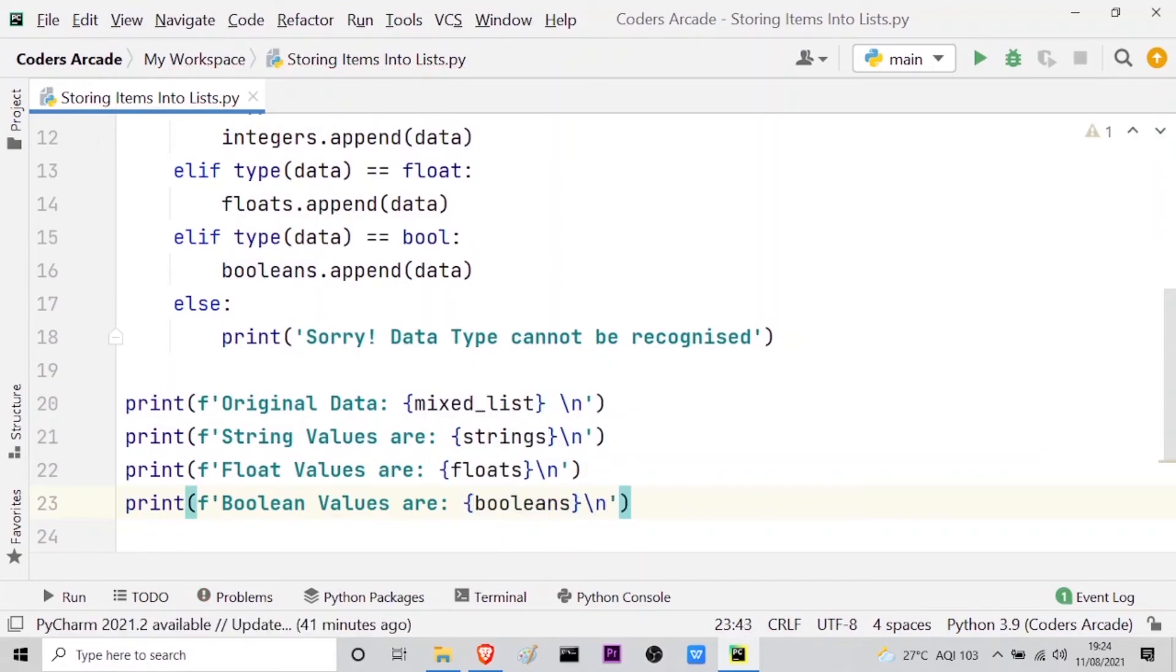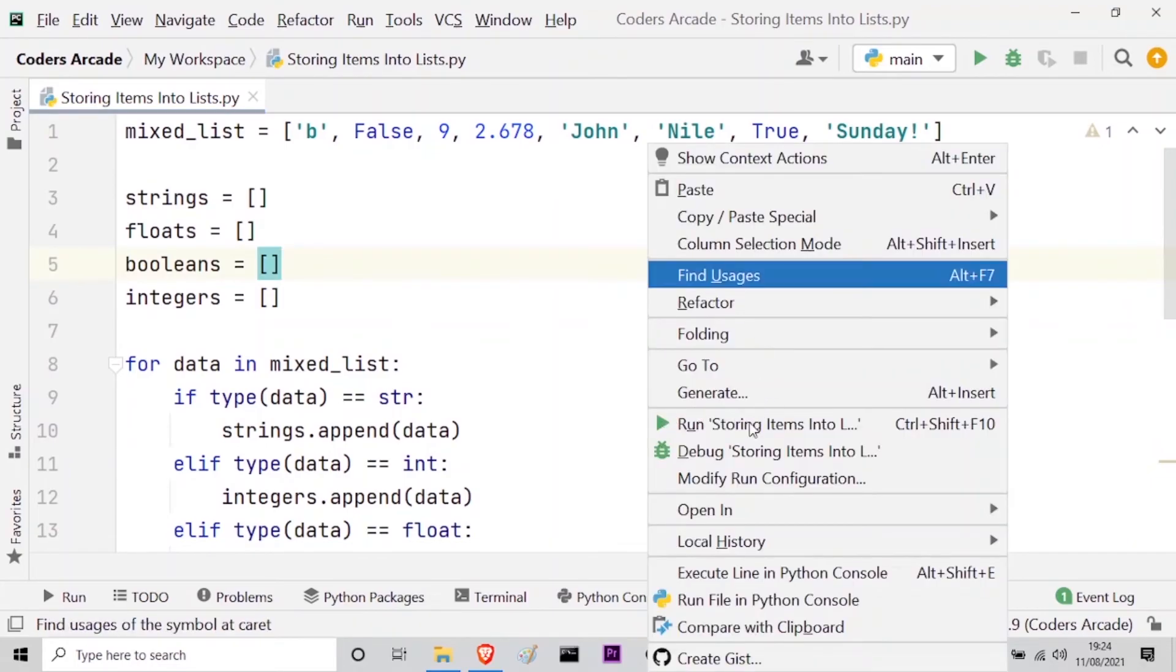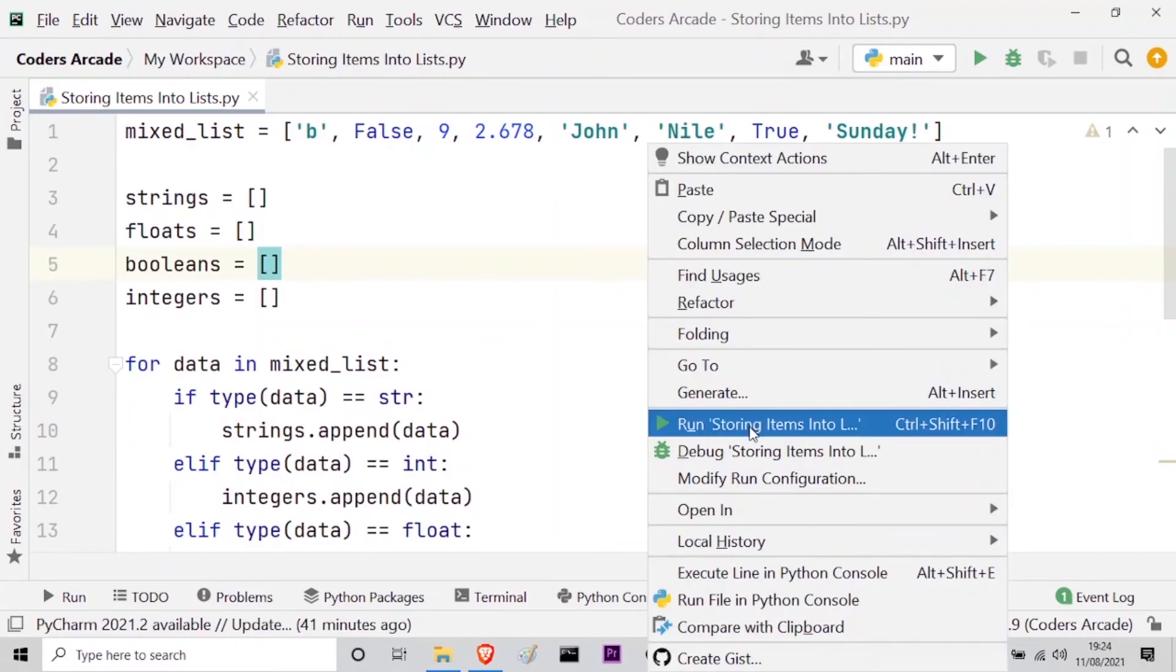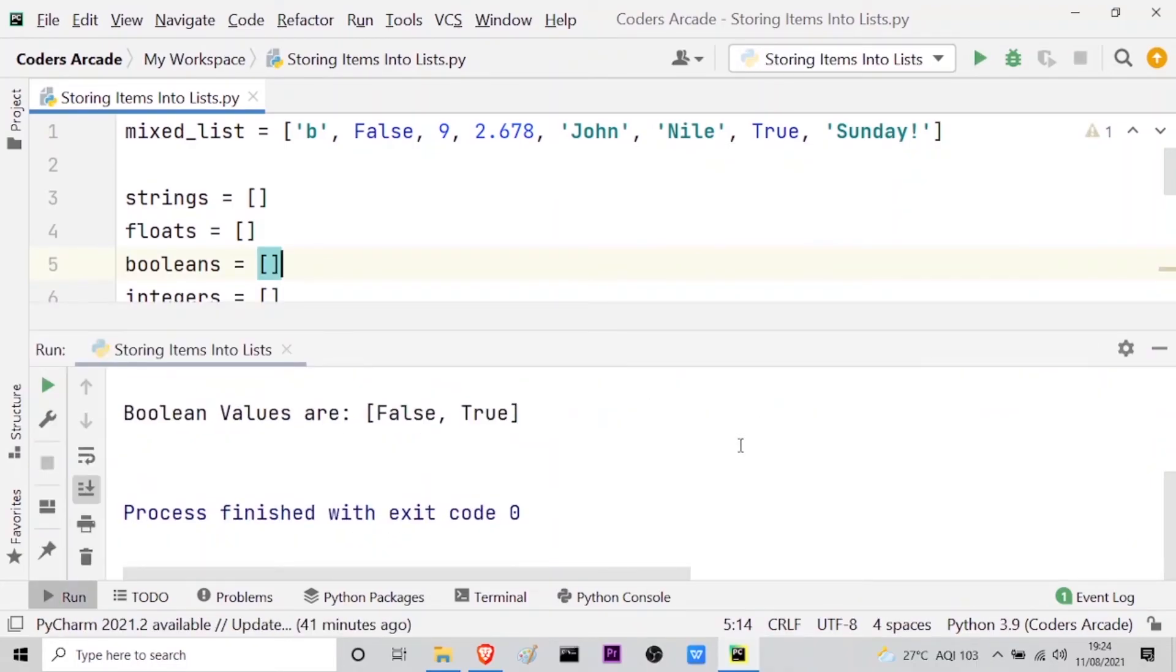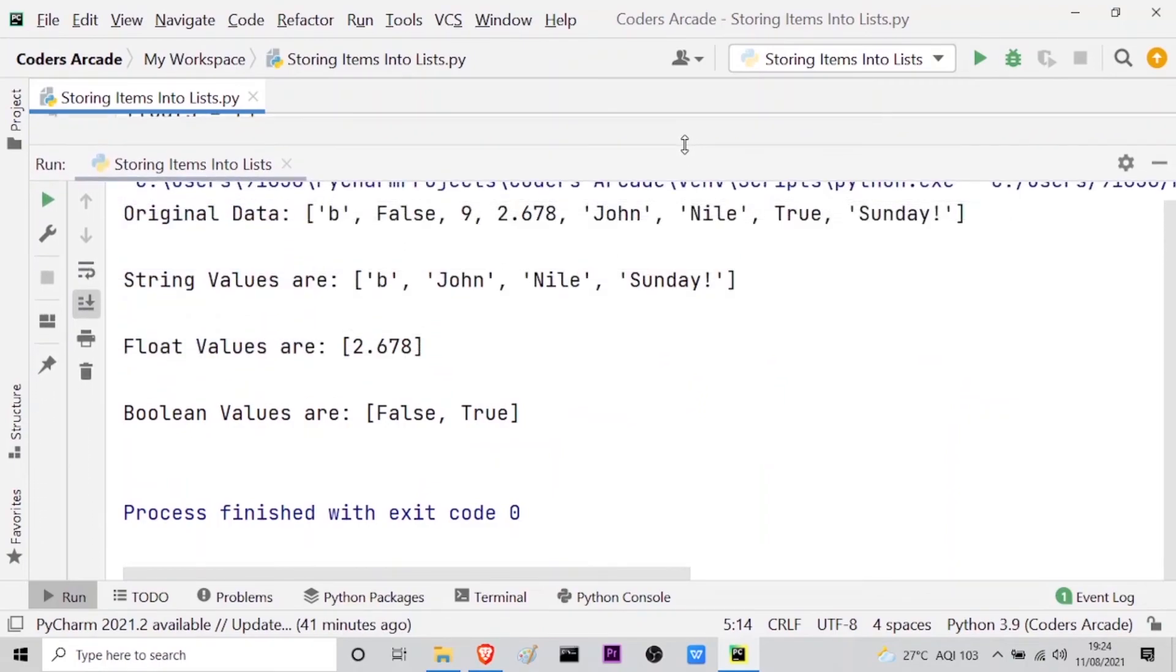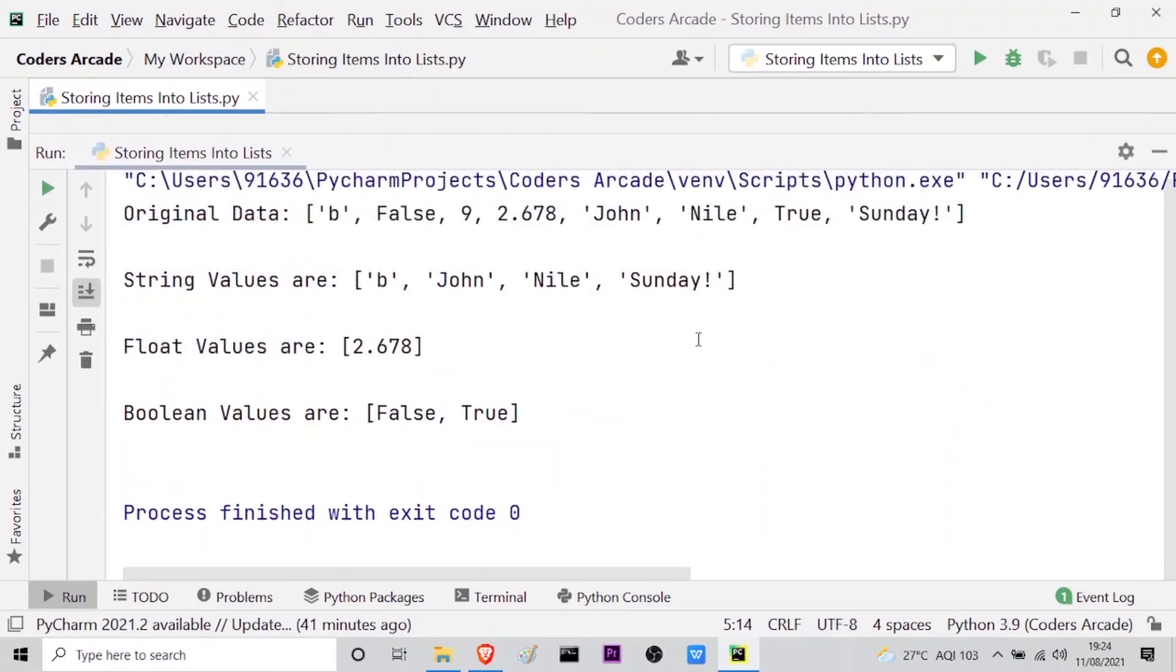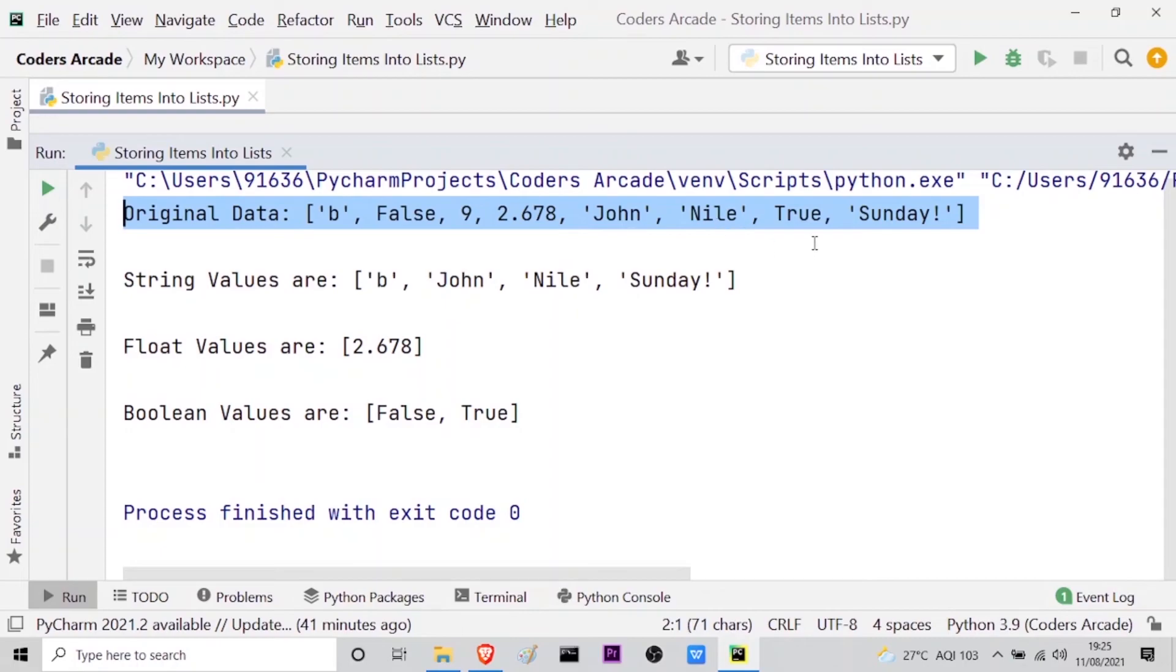Now this is the entire code. Let me just run this so that I can show you the output. I will right-click here and run this. So this is the output guys. This was the original data or the original list we had: character 'b', then false, then the integer 9, then the float 2.678, then John, then Nile, then true, then Sunday. True was the boolean value. These were strings: Sunday, Nile, and John.